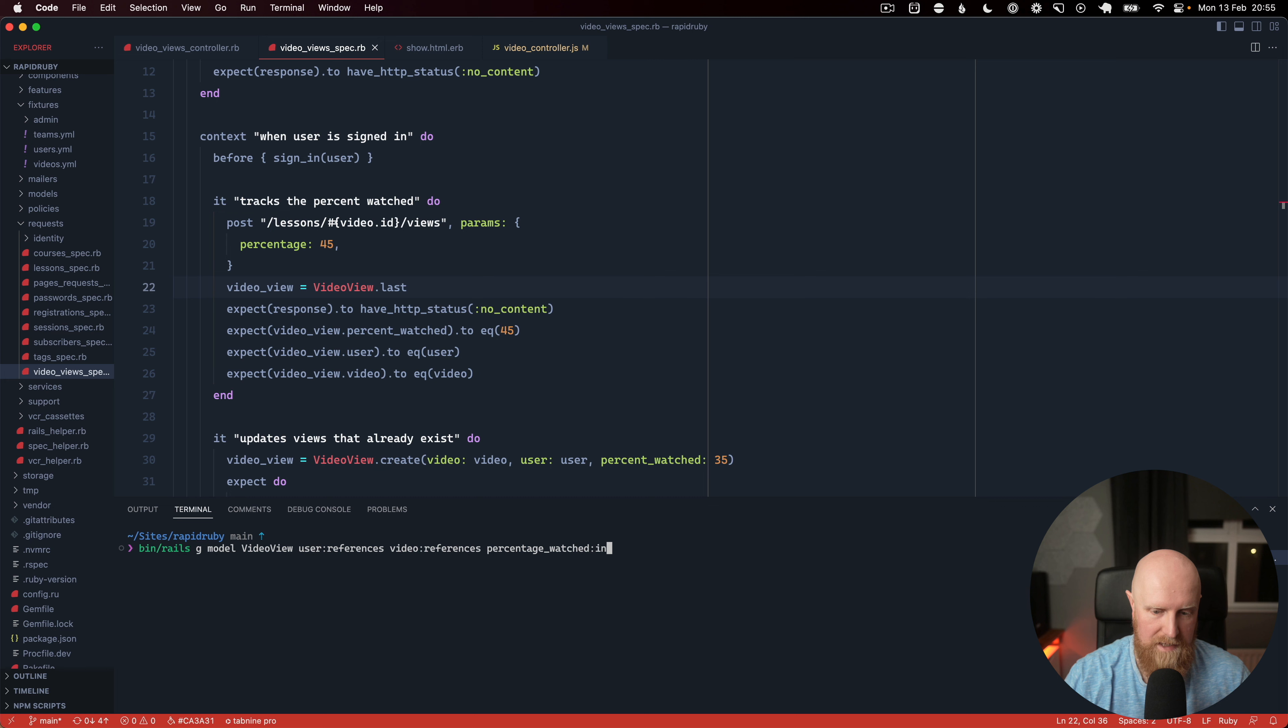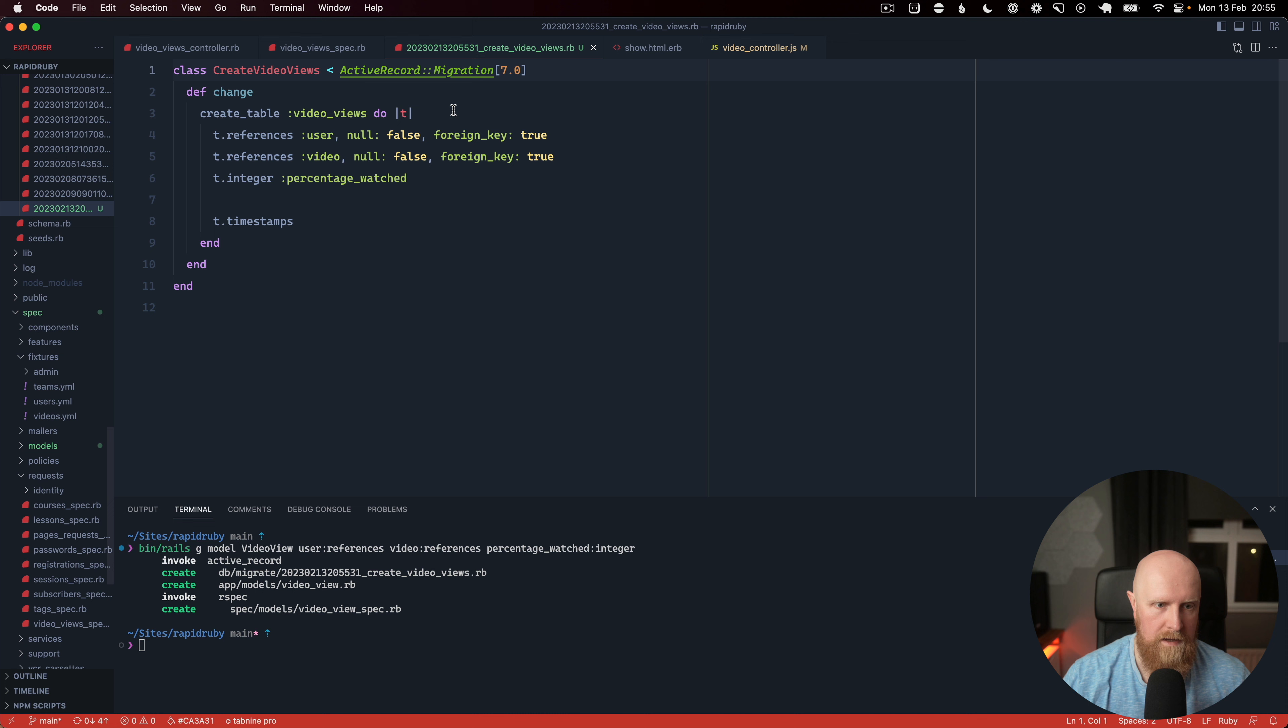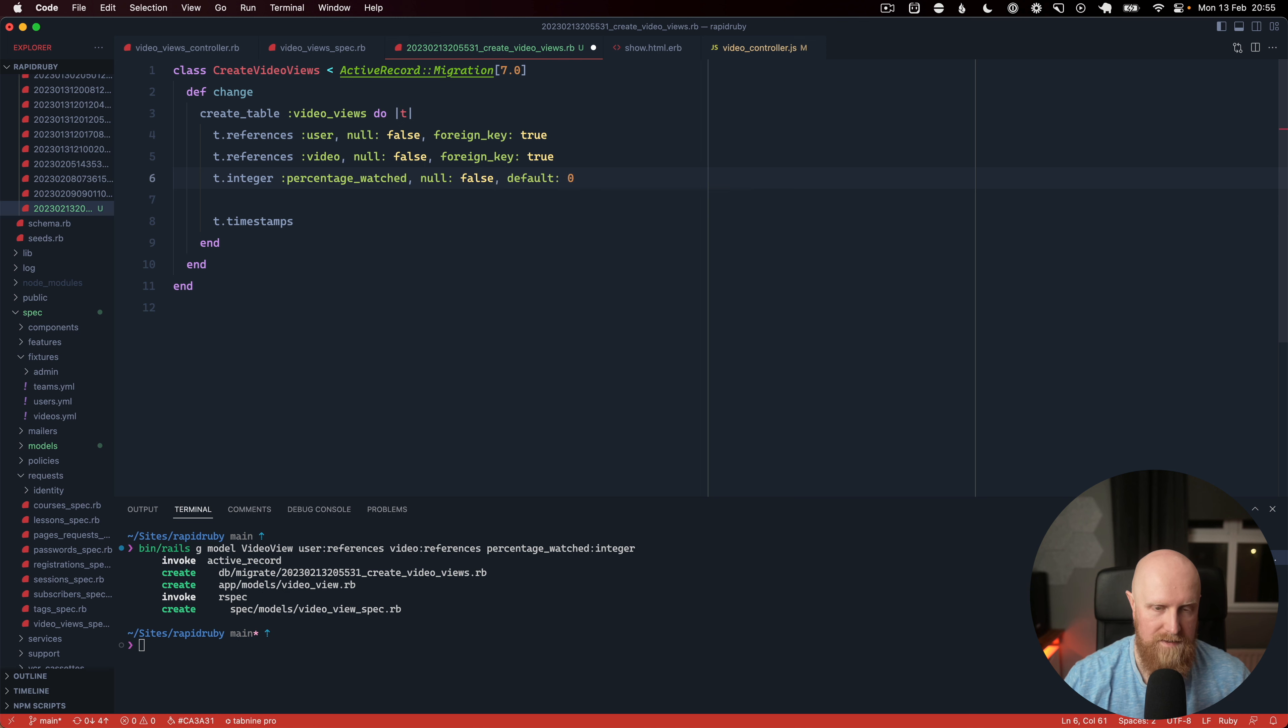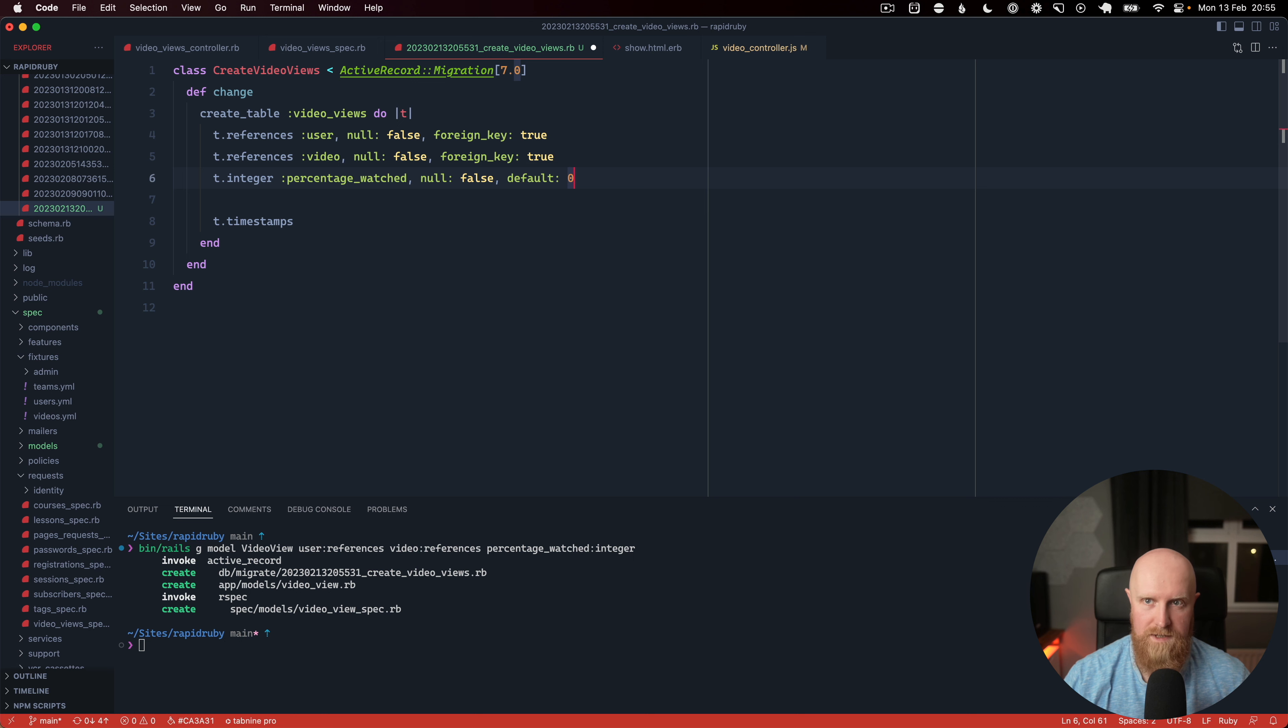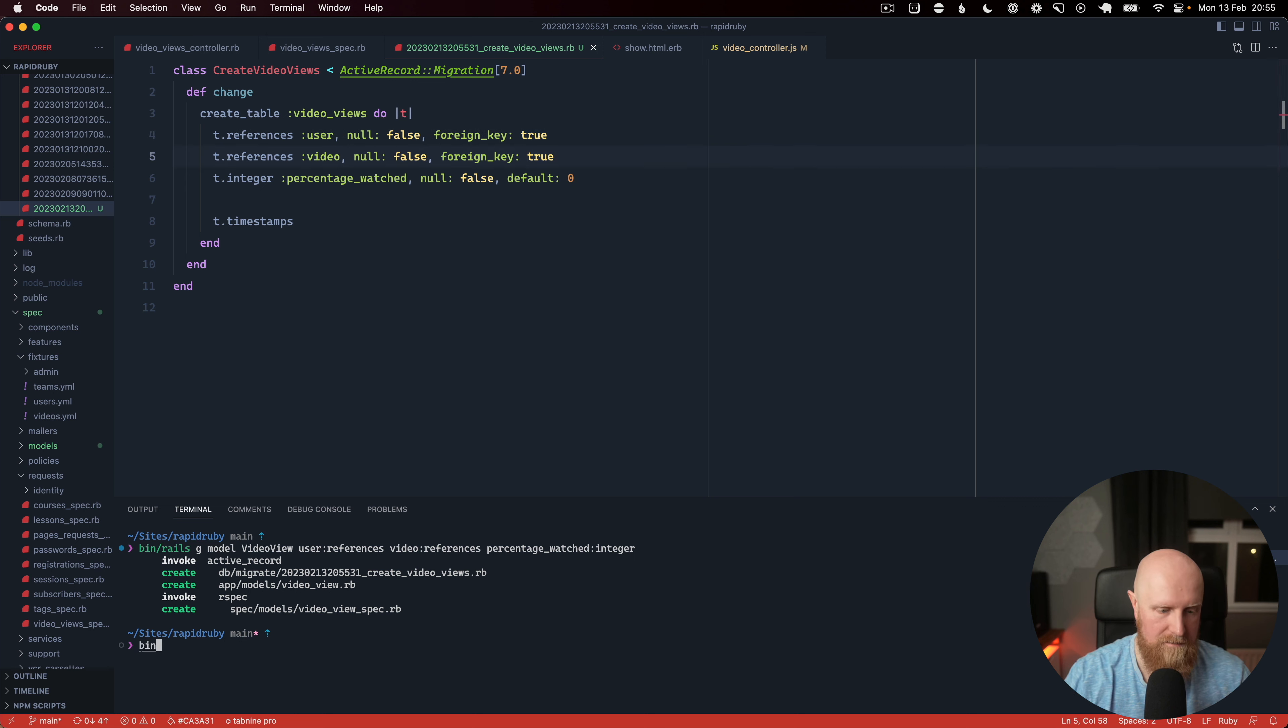So if we go ahead and look at this we have percentage watched, we're going to set that to null false default zero because if this ever gets created you've watched some portion of the video. And again our user and our video are required fields as well so we'll save this and we will run our migrations.